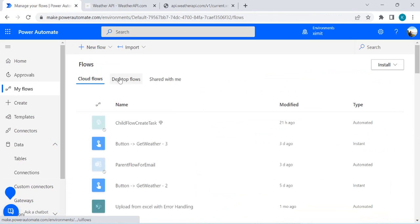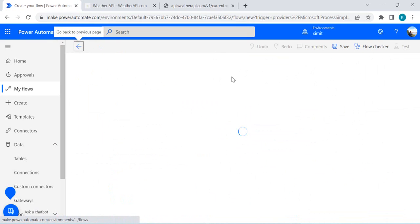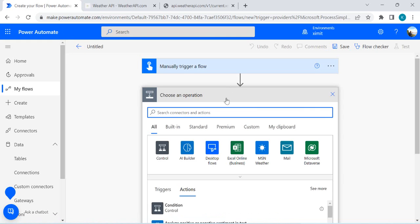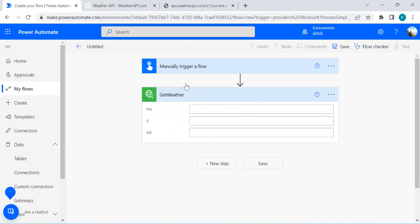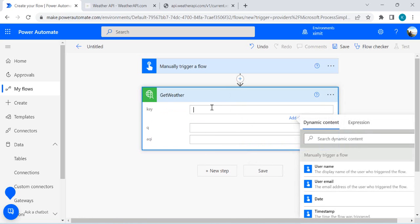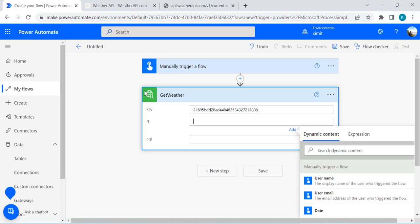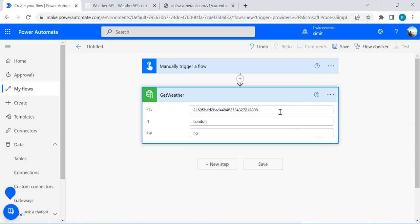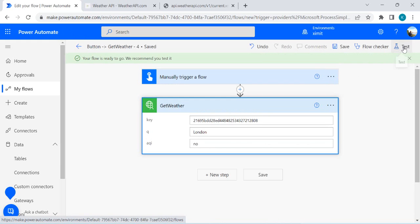We are calling this API to get the XML response, which we are going to parse into our flow. Let's go back to our flow, create the instant cloud flow, and in the next step I'll directly call my custom connector method 'Get Weather XML'. This action will give me the response in XML. I'll pass my free subscription key, the city as London, and AQI as 'no'. Now I'll save it and do a test run to get the XML response.